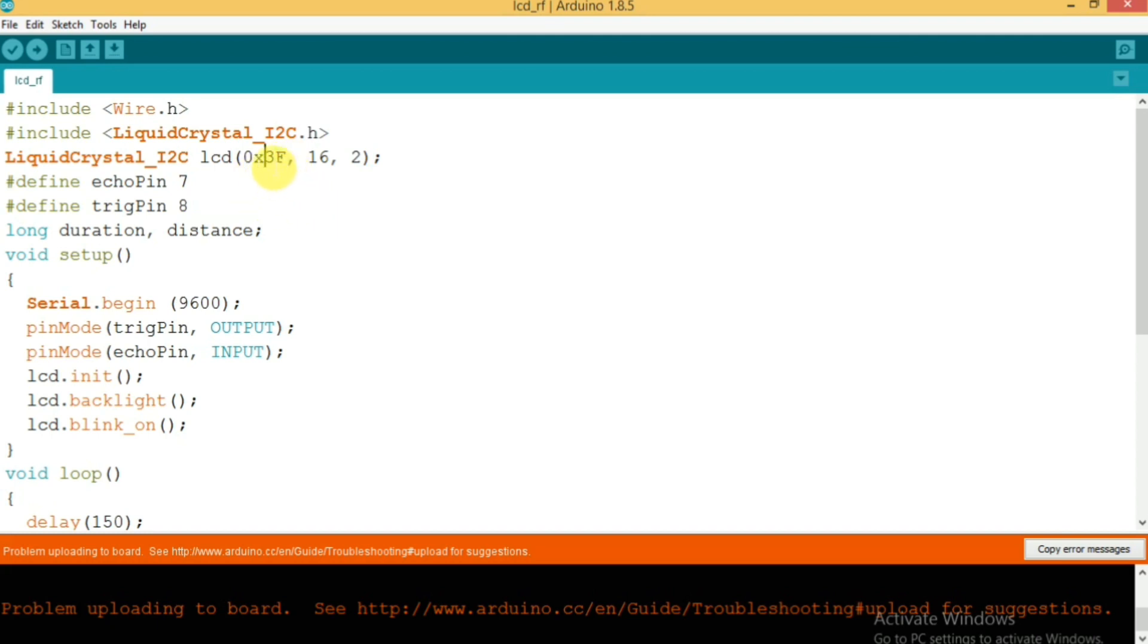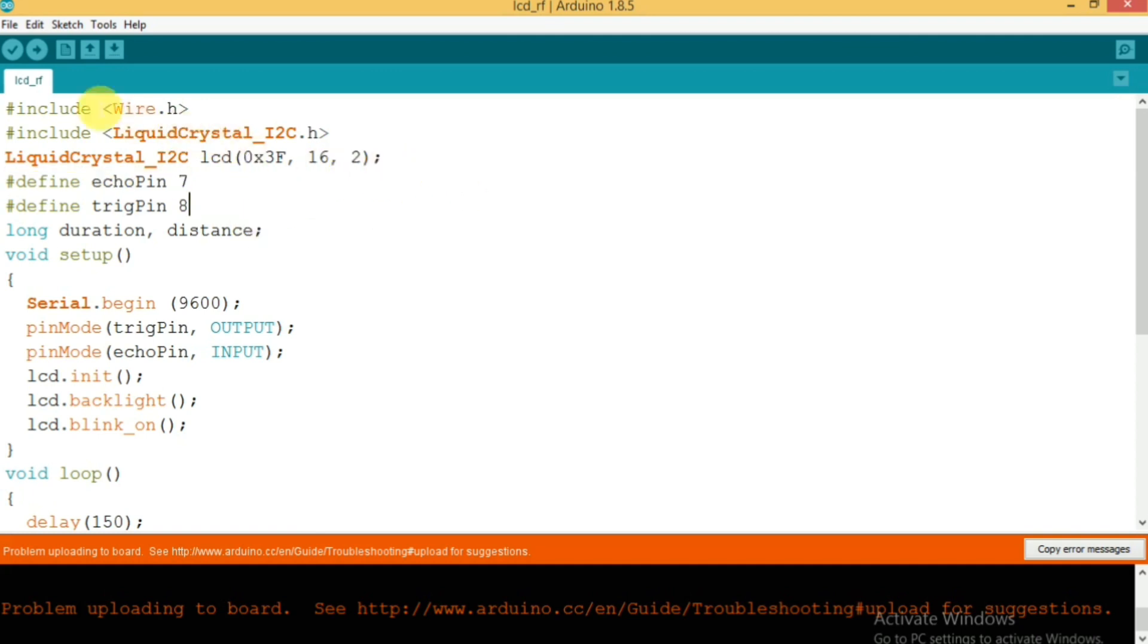Now we are going to upload the code to the Arduino.